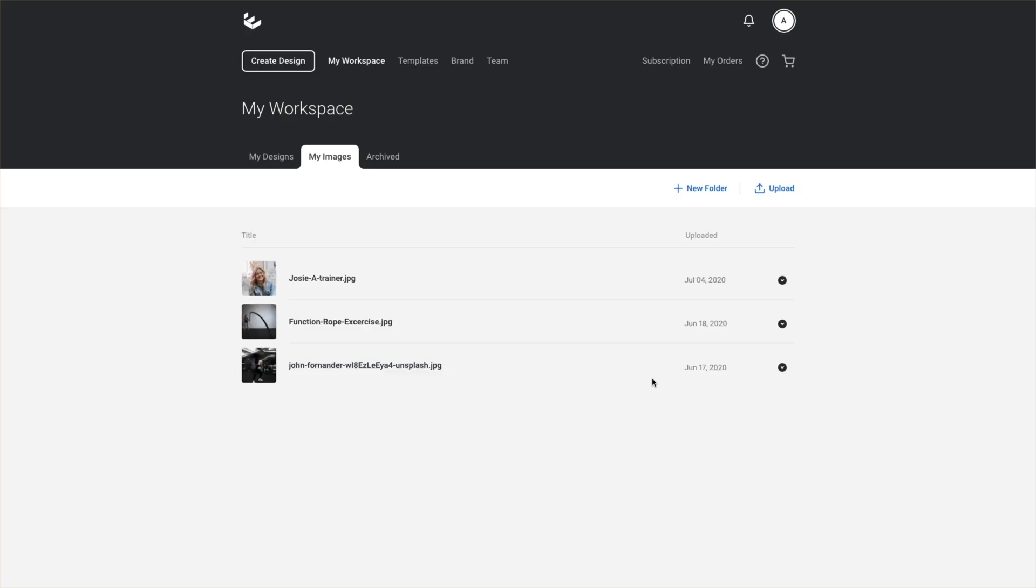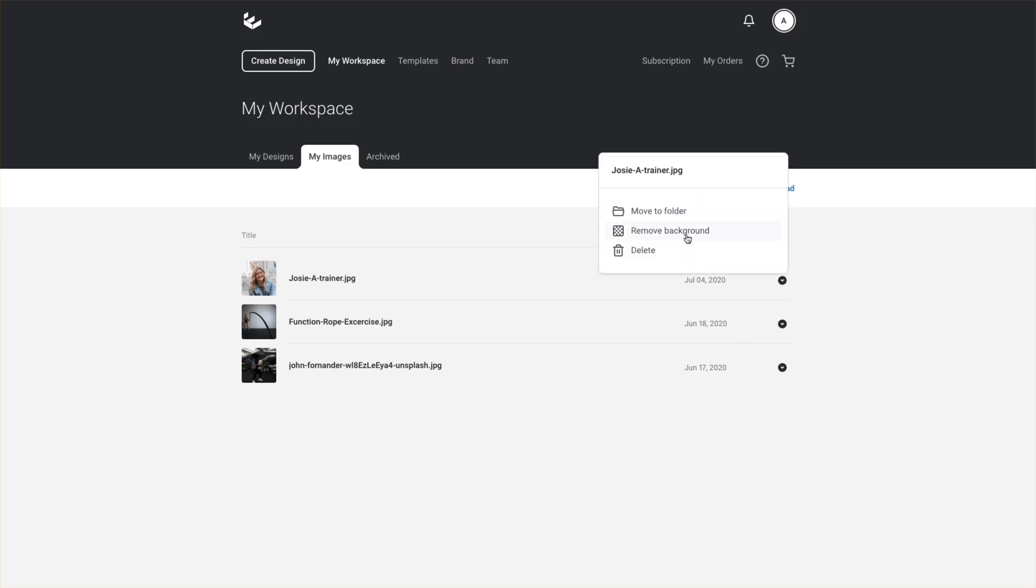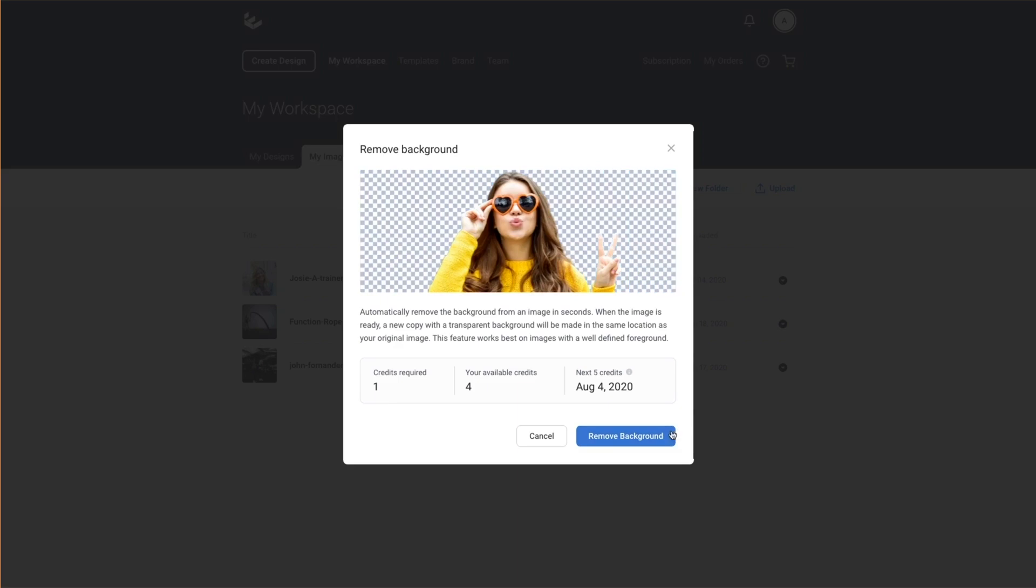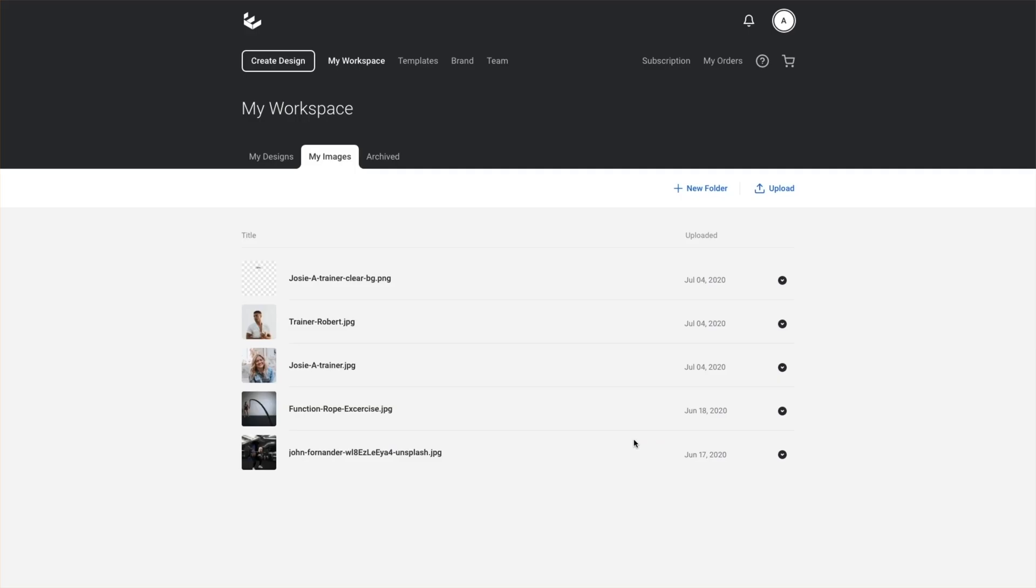Once the image is uploaded, we'll click on this little black arrow here and choose a remove background option. Once we proceed, those images will start processing for upload and once ready, a copy will appear here with clear background appended to the file name.